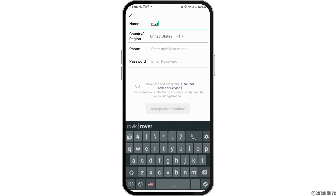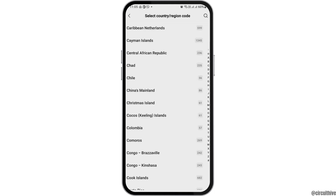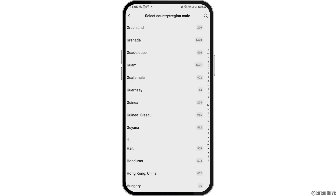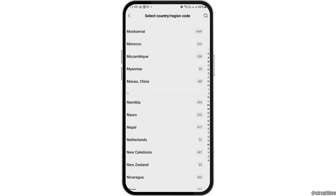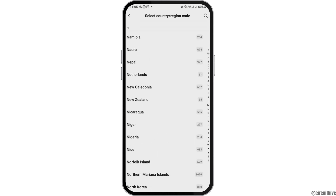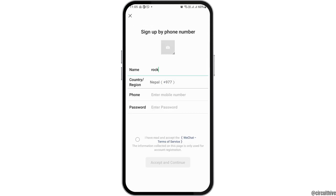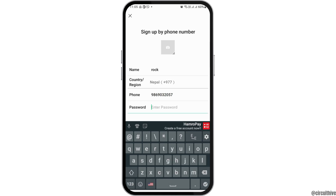After that, you have to tap on your name. You also need to select your country or region. Tap on the country or region that you are based in. Once you find your country or region, tap on it, and then enter your phone number.